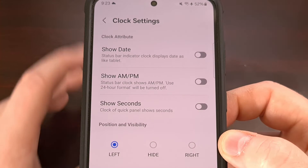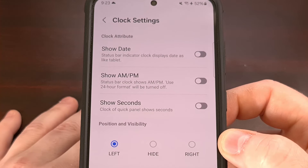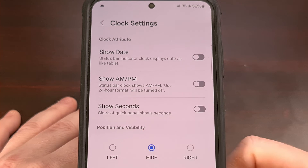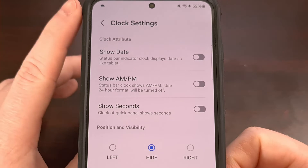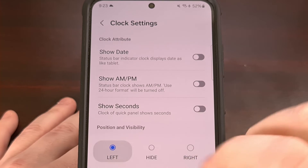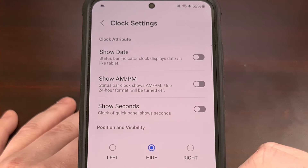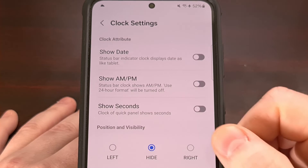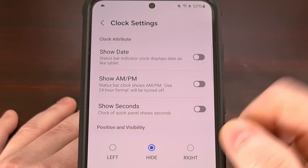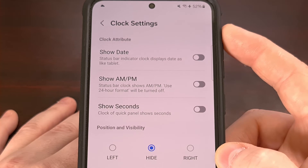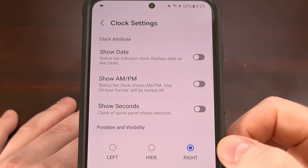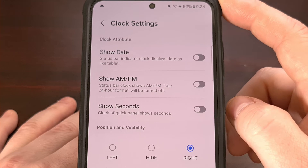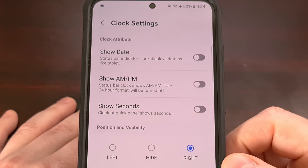We could hide the clock from being displayed by simply selecting the hide option, and you can see the clock instantly disappears once we tap on hide. However, we could also just move the clock over to the right side of the status bar by selecting the right option, and you can see it instantly appears on the right.